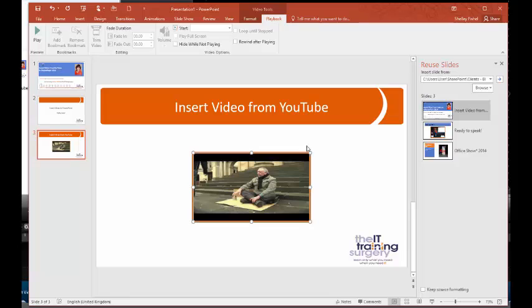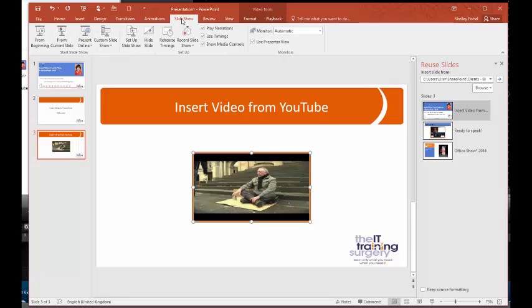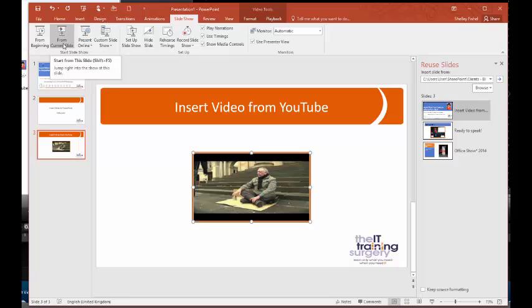I'm just going to show you what this looks like to play it. So I'll go to Slideshow and I'll go to From Current Slide, and the video will start to play. And I just want to tell you I'm not going to play the whole video because it will take too long, but I would recommend that you go off and watch that video anyway because it's got a really great message.